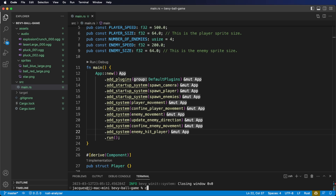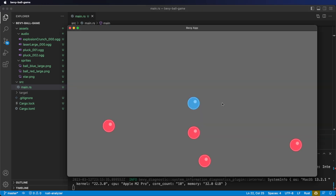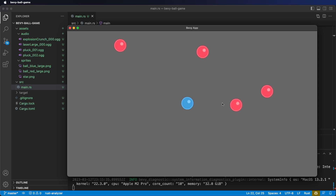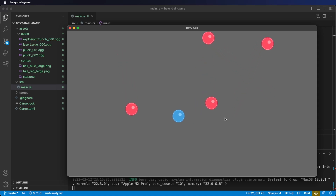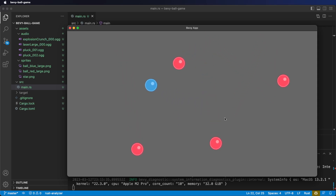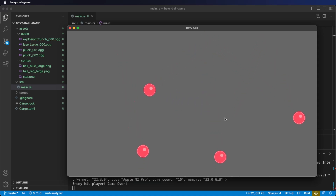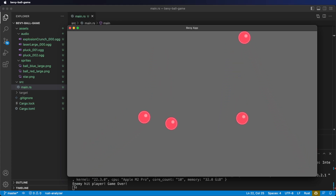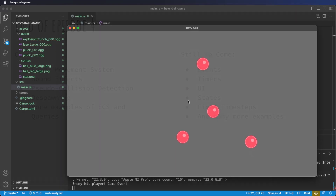Cargo run now. And now in our game, if we get hit, there's the sound effect that plays, and in the console we see 'enemy hit player — game over.'